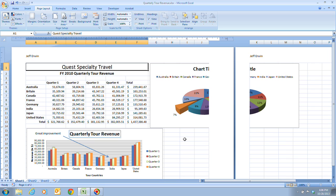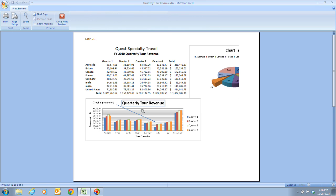So to change this, we're going to now open the print preview window. We're going to go ahead and click on our office button, point to print, and then click on print preview. On the print preview, you notice that when we print this, we're going to have the chart here. It's still cut off.